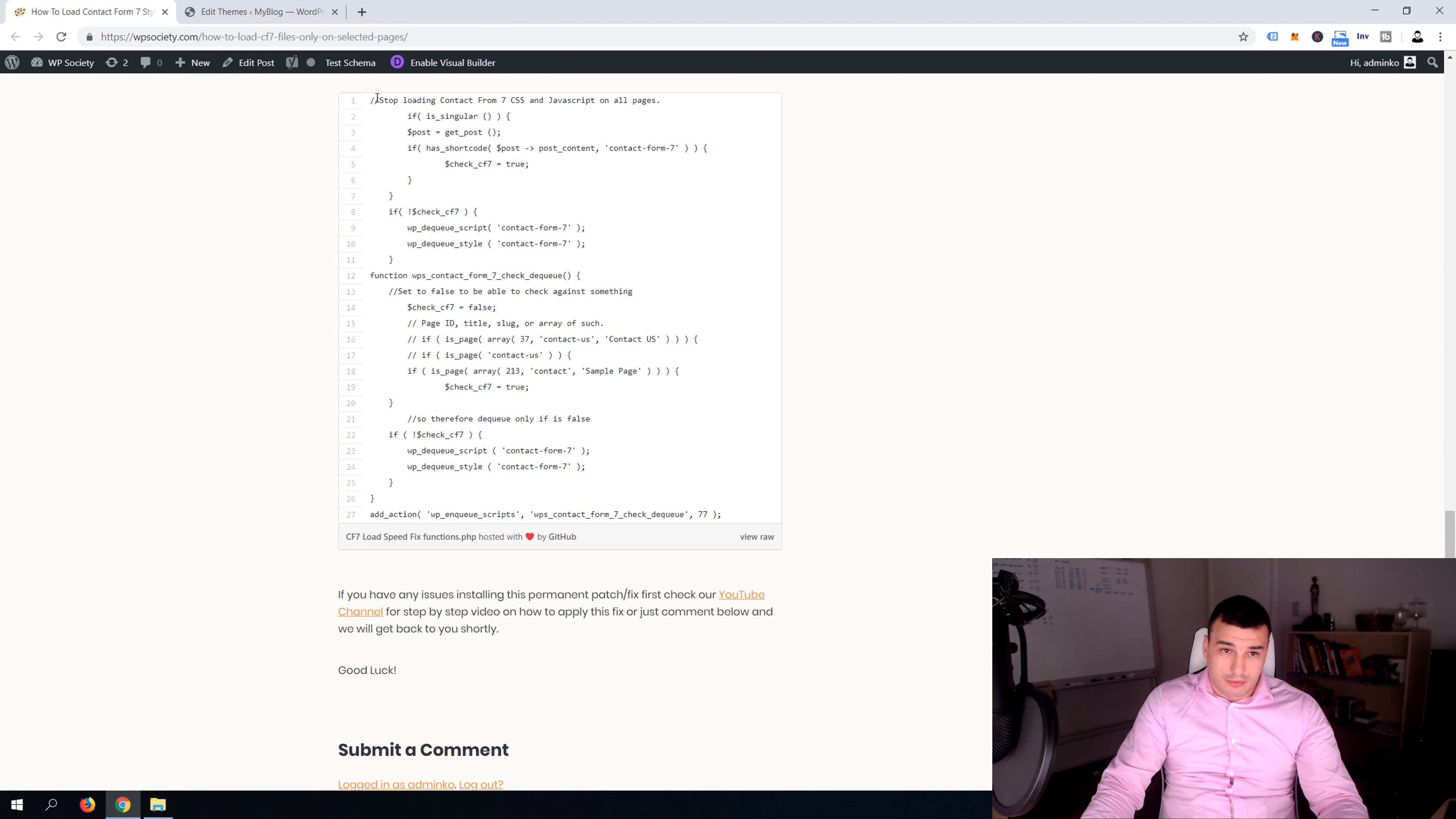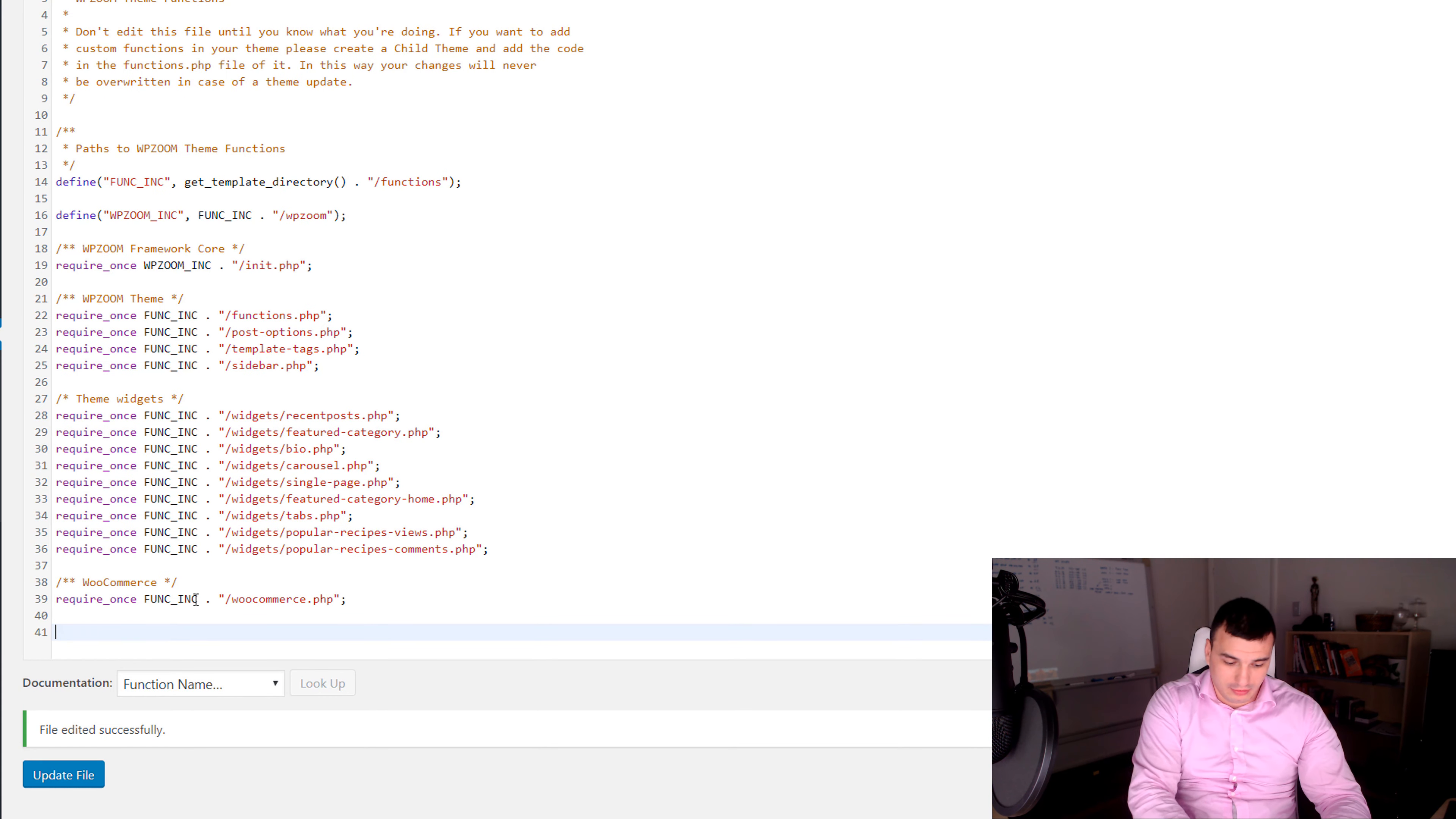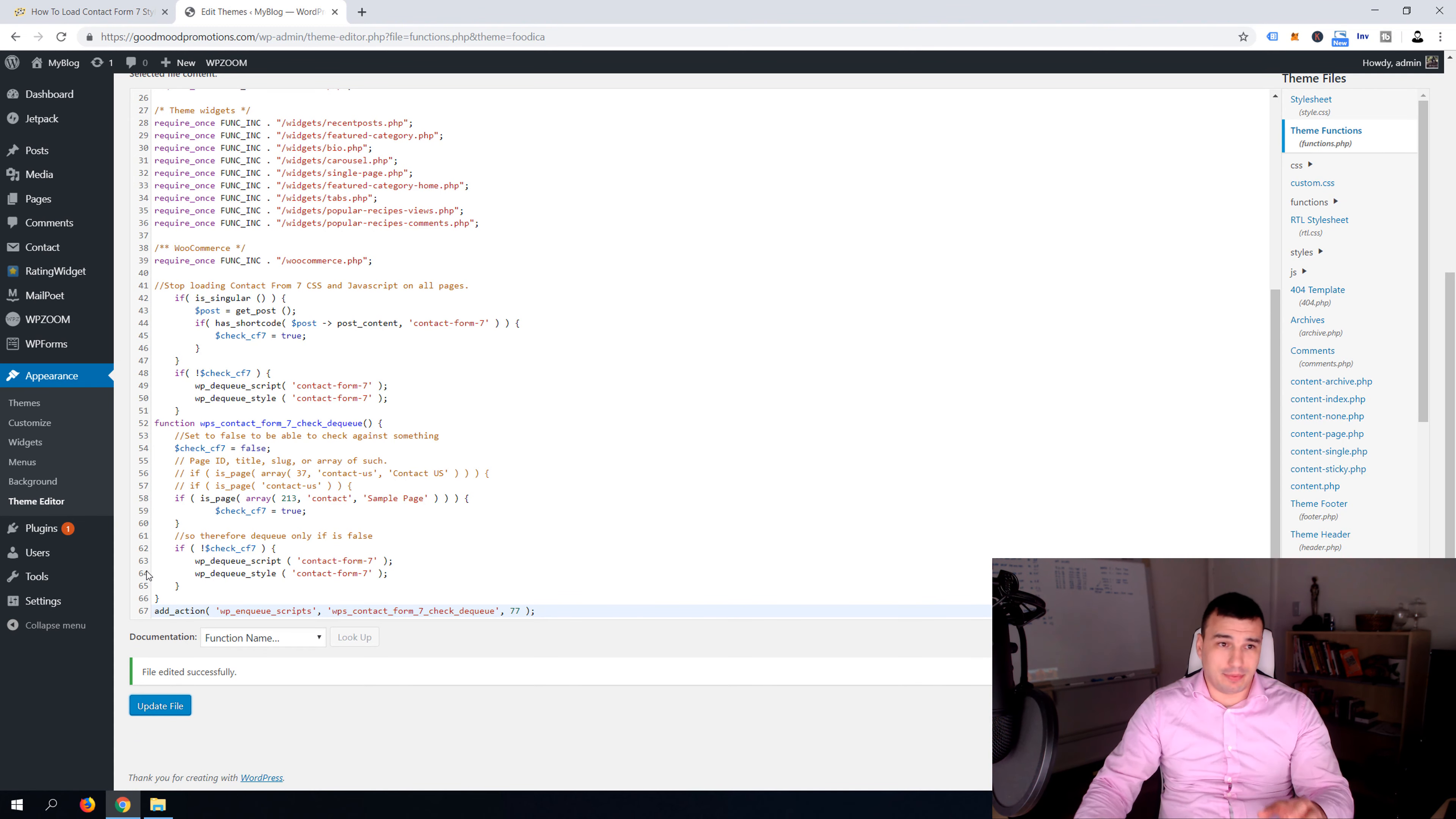Now guys what you want to do, you want to scroll to the bottom of the script to the last one and select all and copy. Make sure that you select from top to the bottom, copy everything and in your functions file paste and then click update. This change will now fix your site speed but your forms won't work at all and I'm gonna show you how you can set it up to work and it's very simple, just bear with me a few minutes.